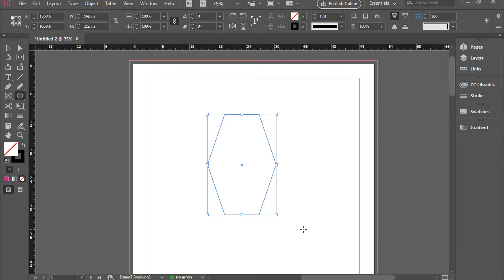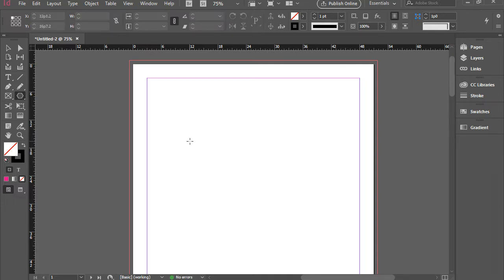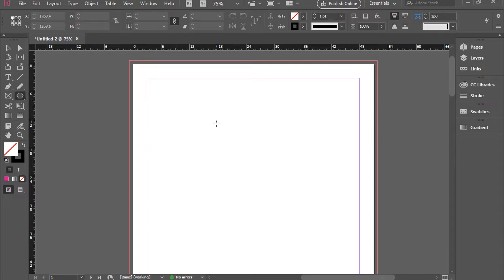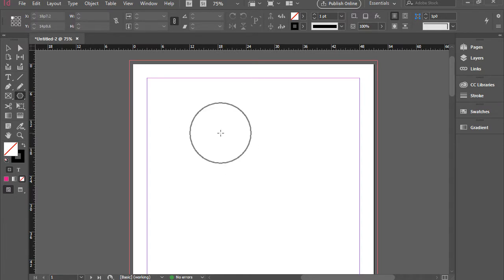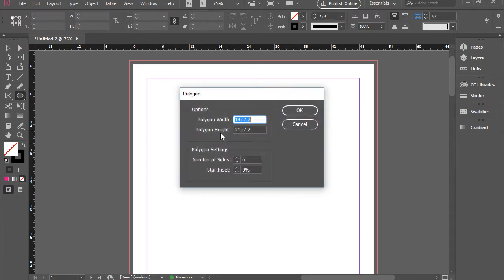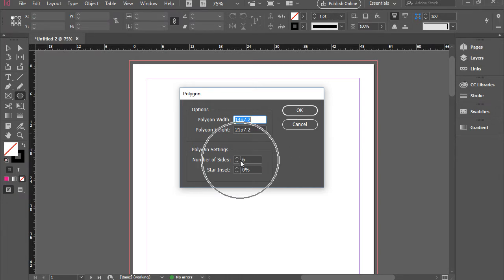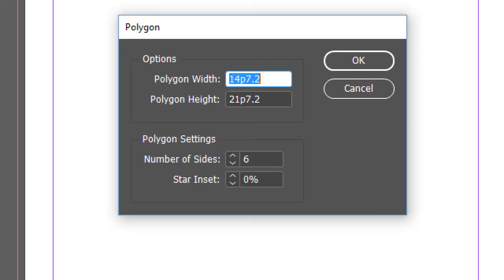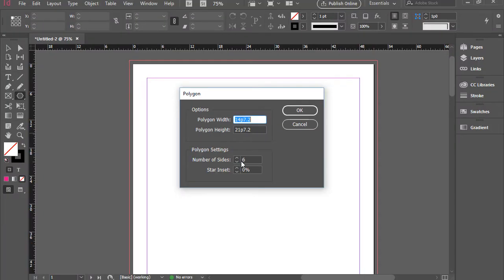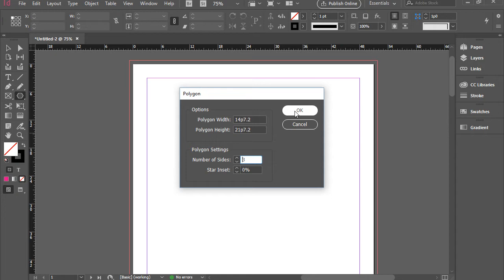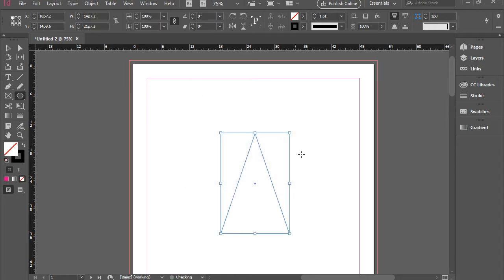But one great thing about polygon tool is that you can actually draw a triangle with it. So in order to do that, all you need to do is select the polygon tool, and then click here once. It pops up this window, which allows you to define the number of the shapes you want. At this point, I have six. If you bring this down to number three and press OK, now you end up with a triangle.